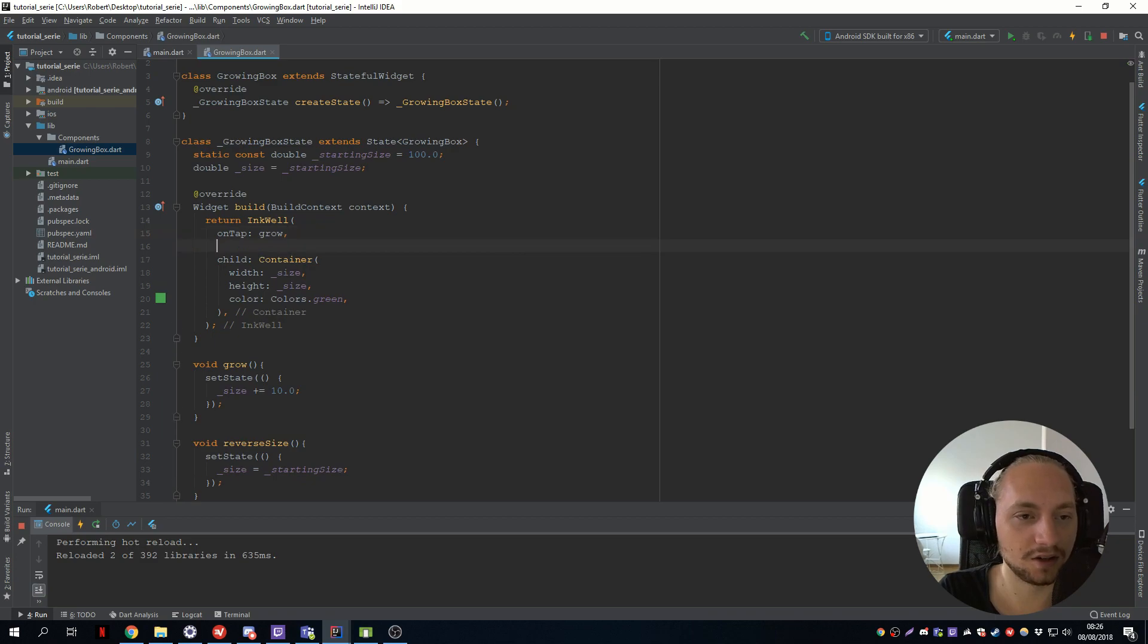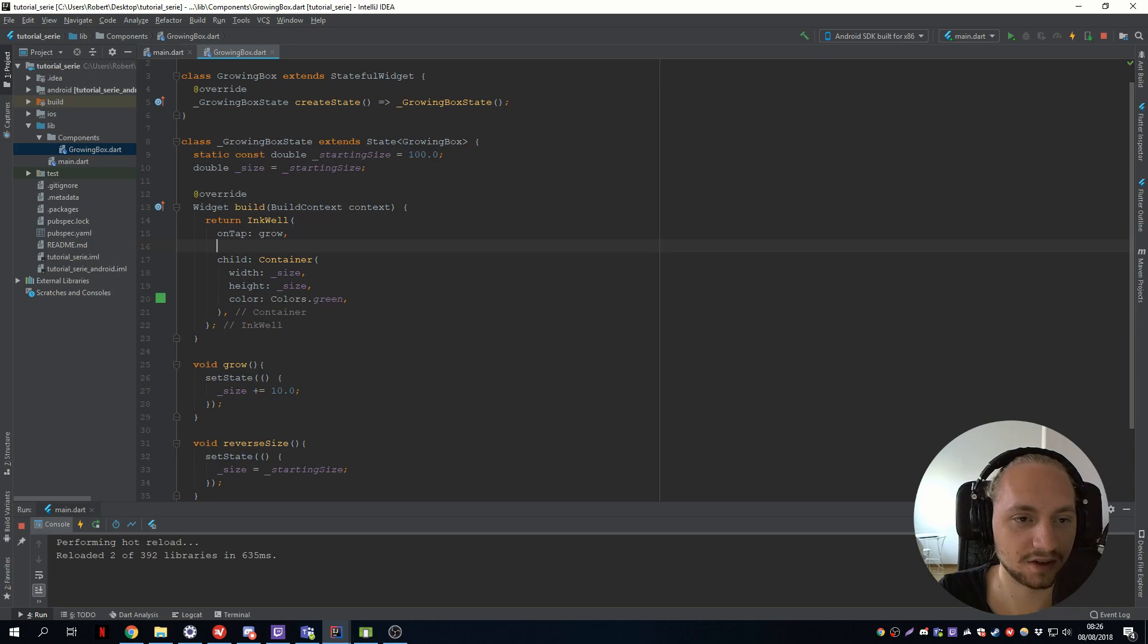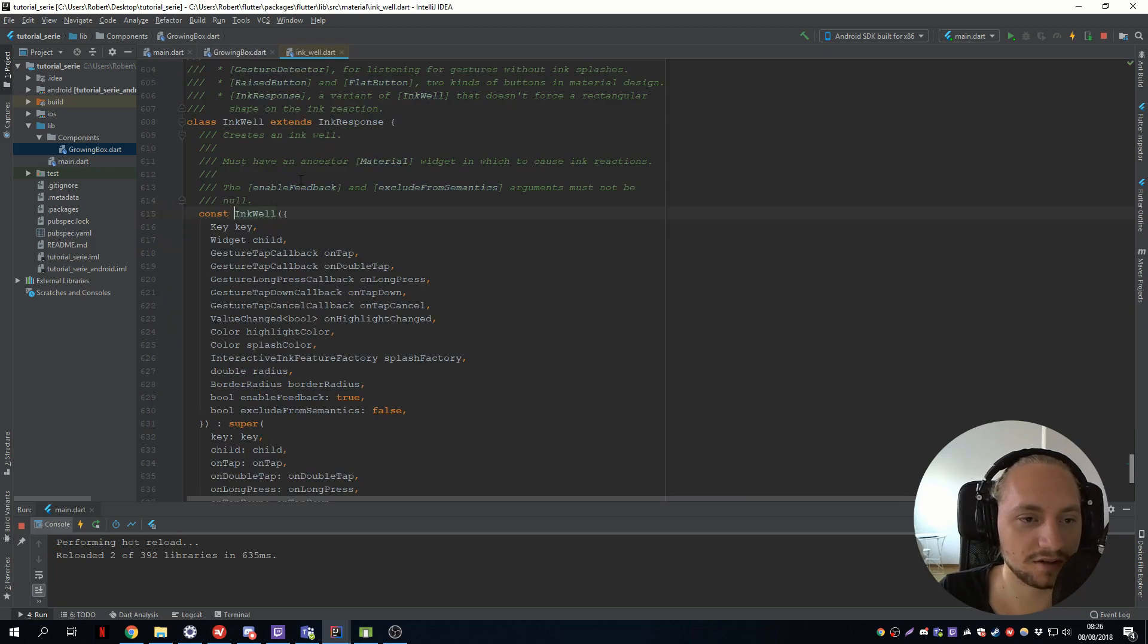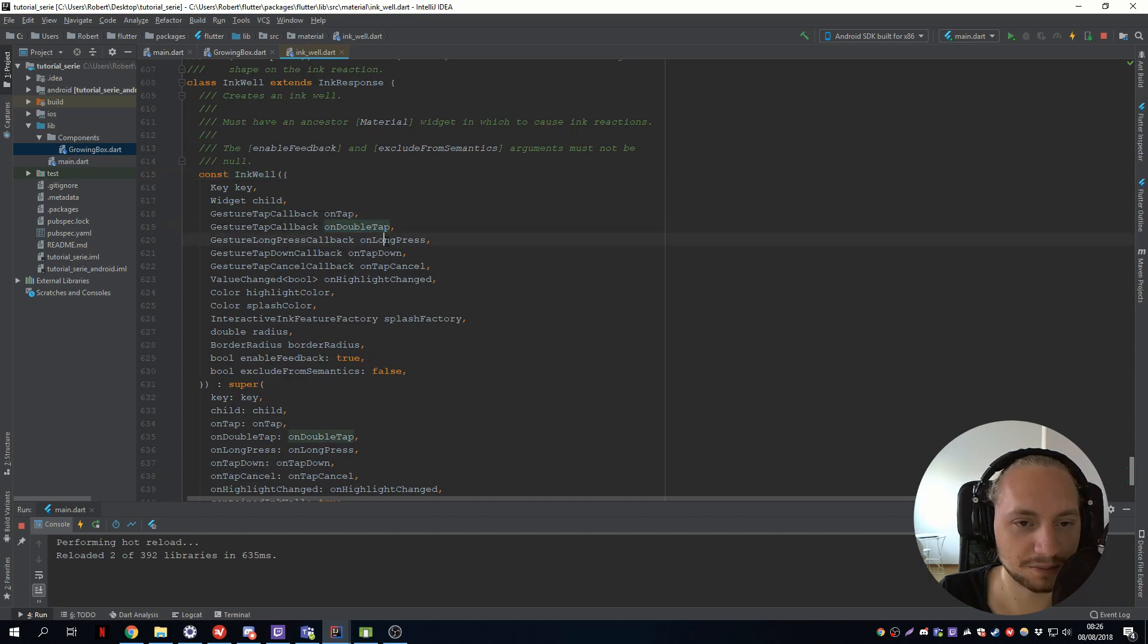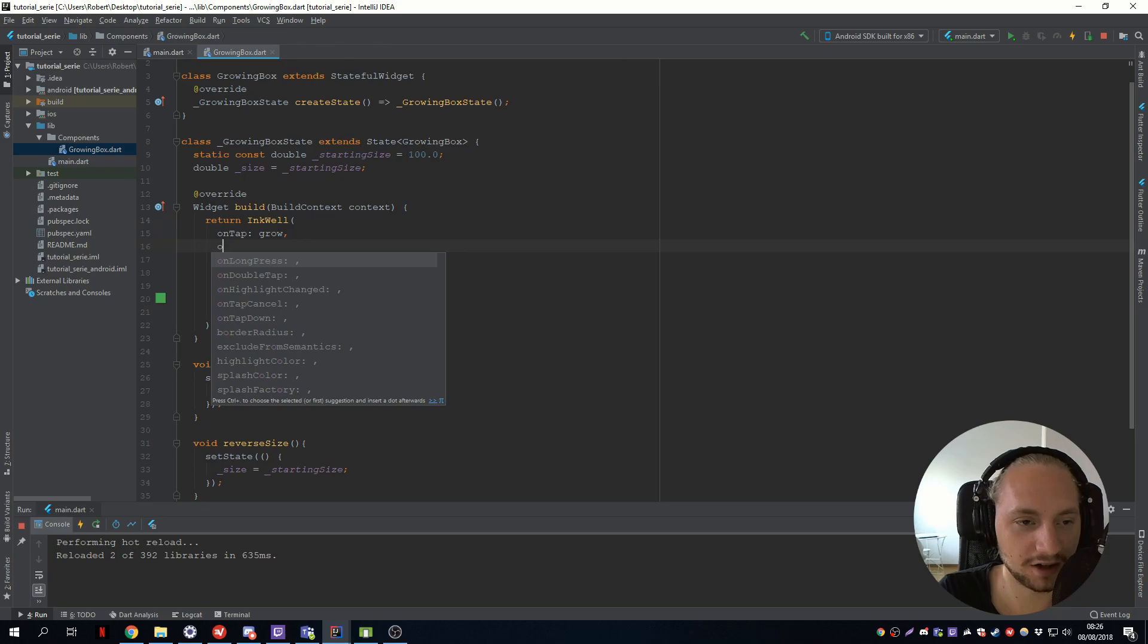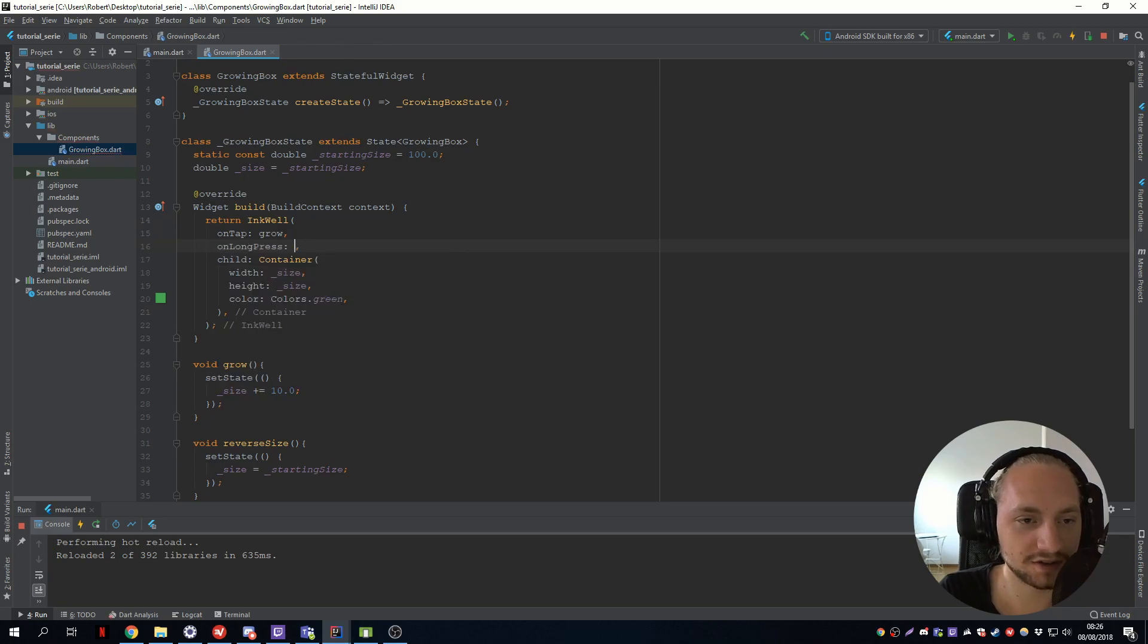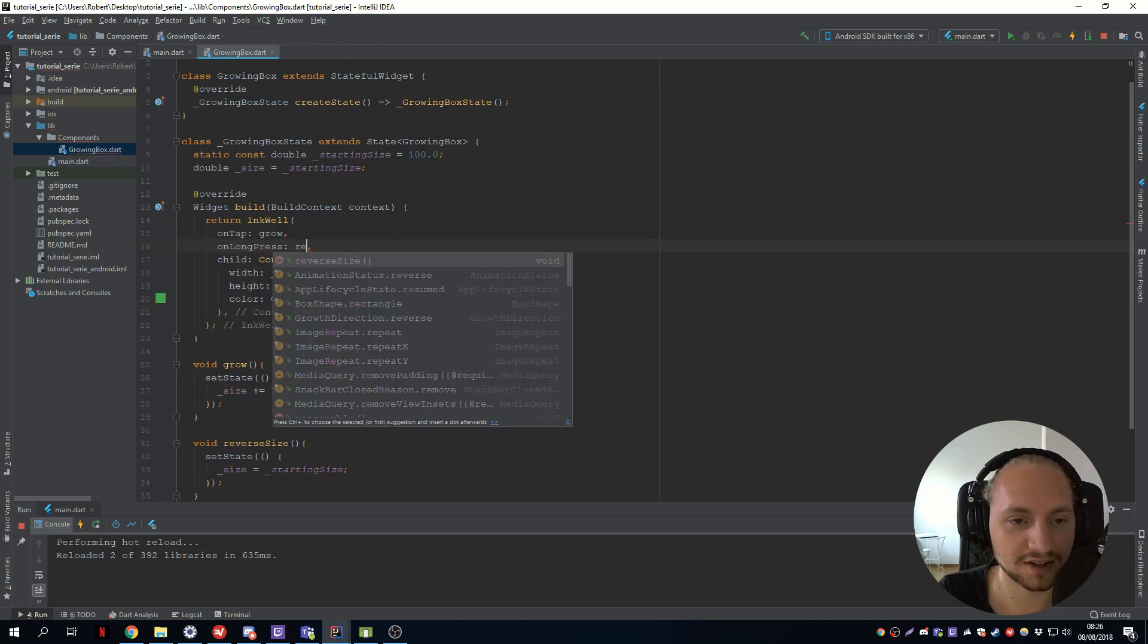And inkwell have many properties with different on taps. So control press, you can see, let's have an on double press, on long press. So we'll have an on long press and we can call the reverse size.